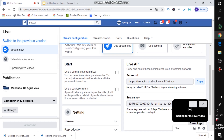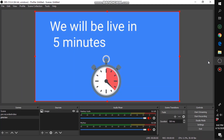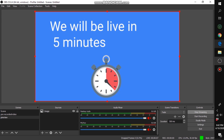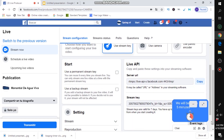Head over to OBS and make sure you have your preview intro or preview photo active — the one that tells viewers when you'll be going live. Click 'Start Streaming.' Then head back to Facebook — you'll see a green 'Live' indicator appear, and Facebook will show 'Previewing,' meaning your stream is connected but not publicly live yet.